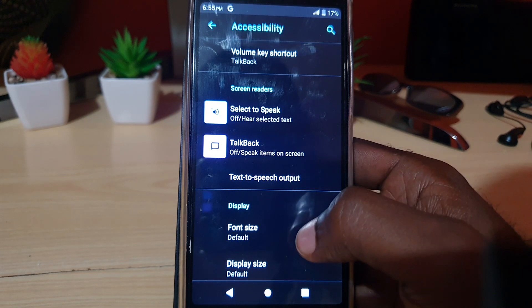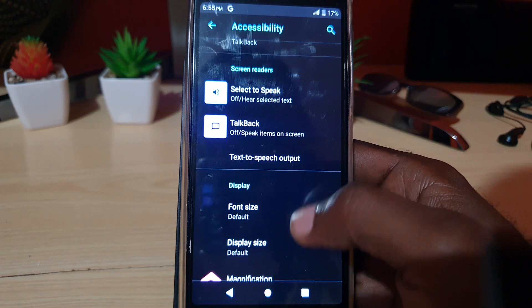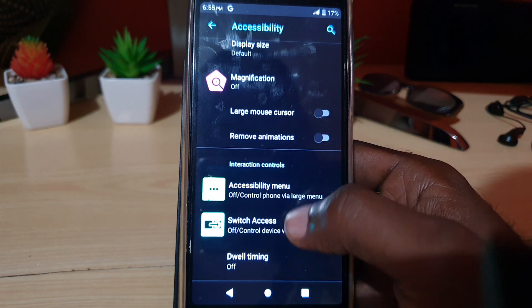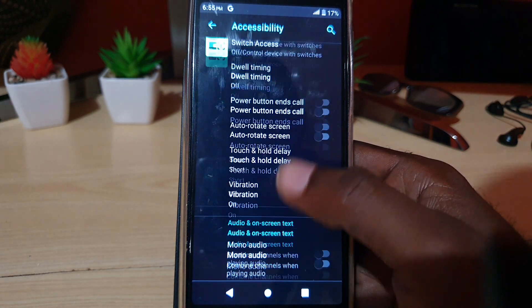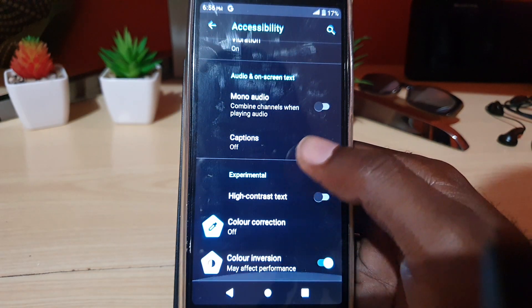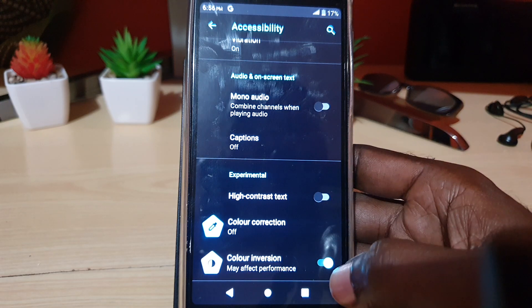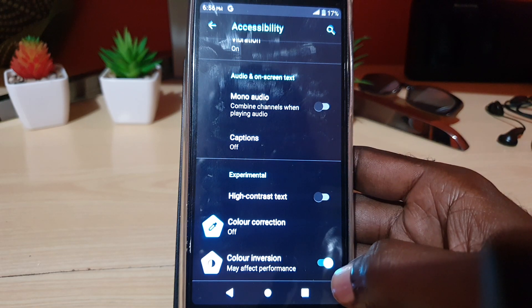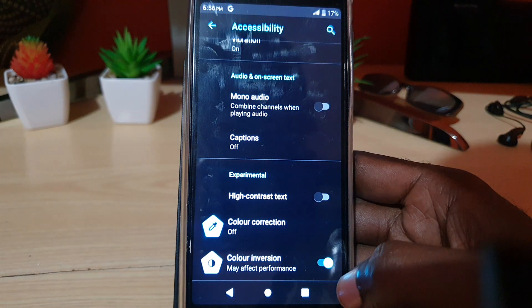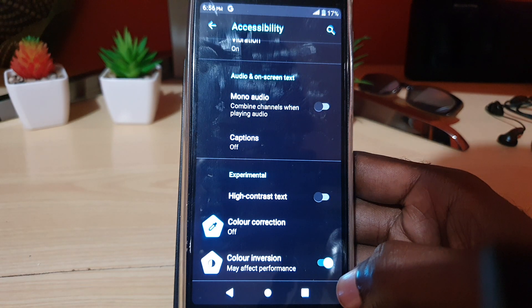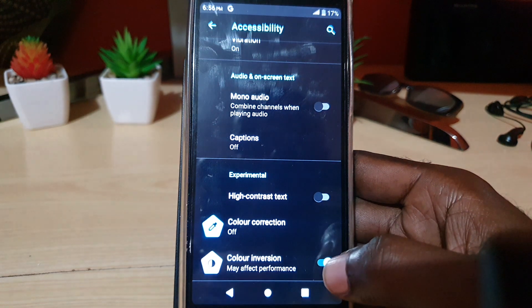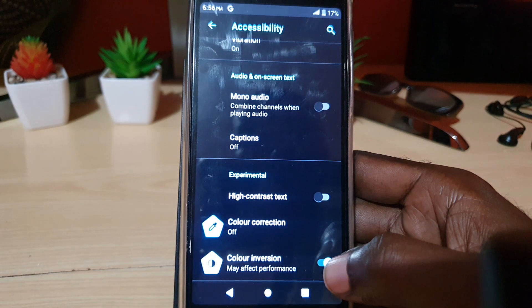You should be at the top of the screen. Go ahead and scroll down; you should see a bunch of options. Go all the way down, and at the base of the screen, there's an option that says Color Inversion. The color inversion is what's causing the problem.